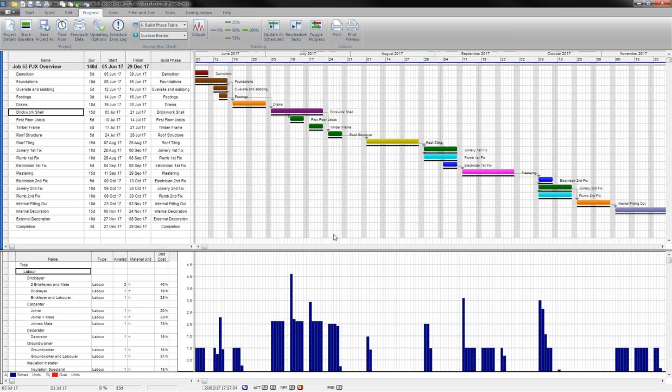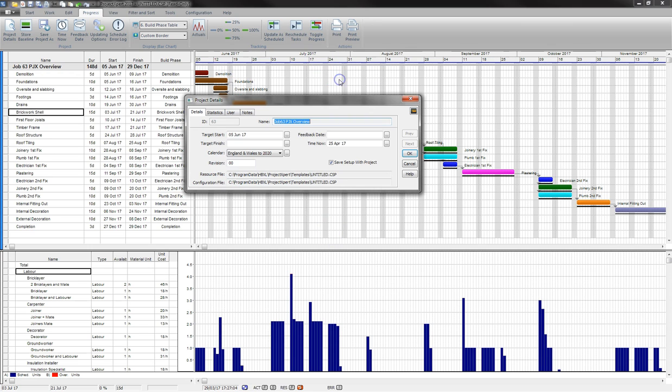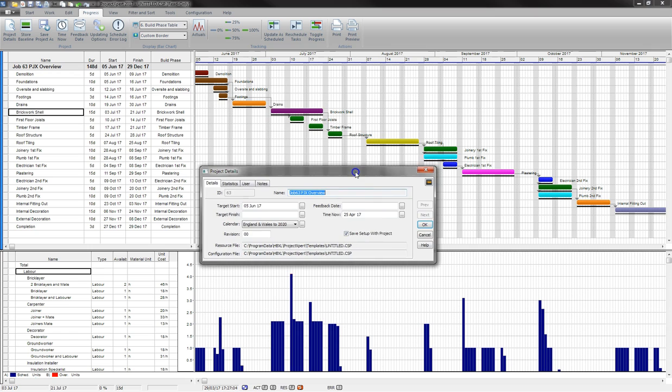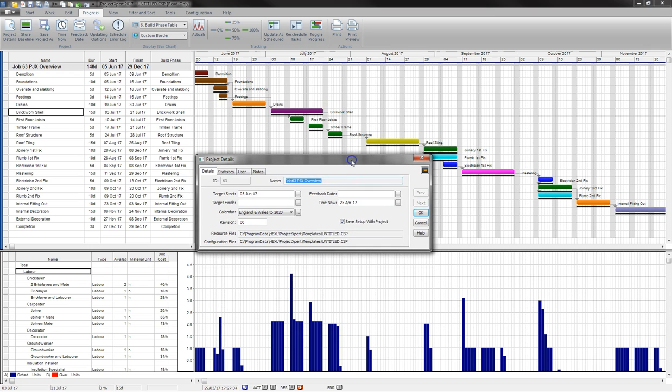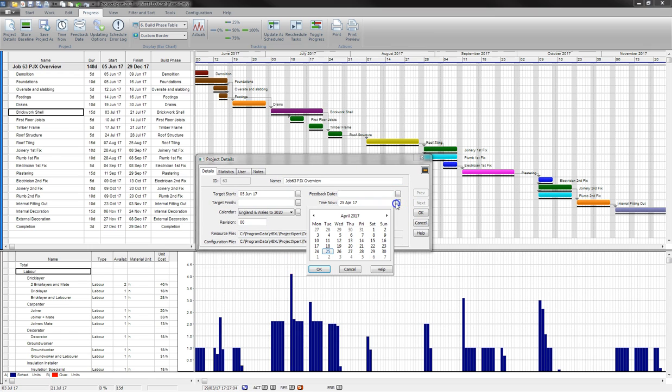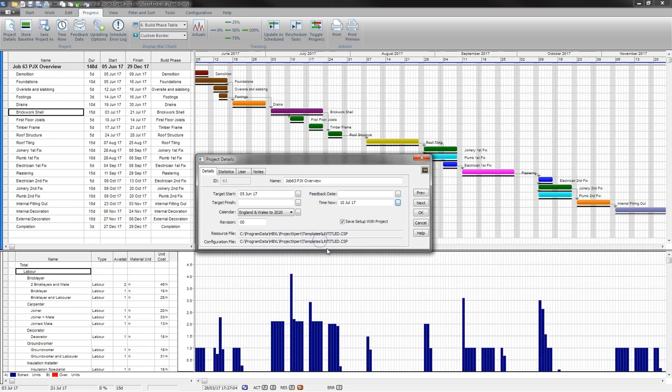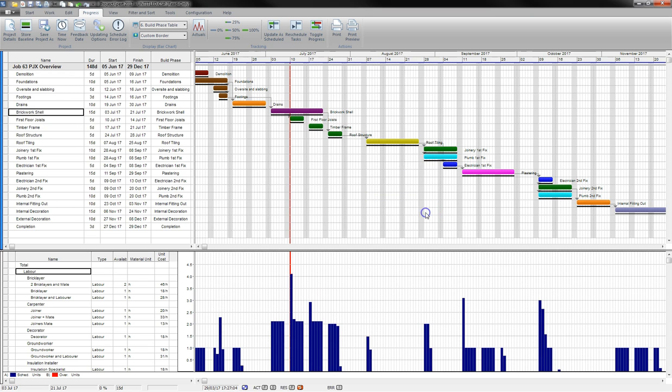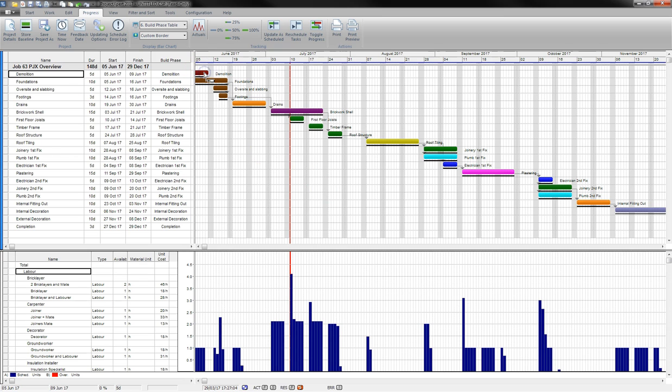That there is our baseline. As you're working on the project, I'm just going to change the project details to make today's date July 10th. Click OK. You'll see the red line, which represents today's date, appear in the middle of the Brickwork Shell phase.